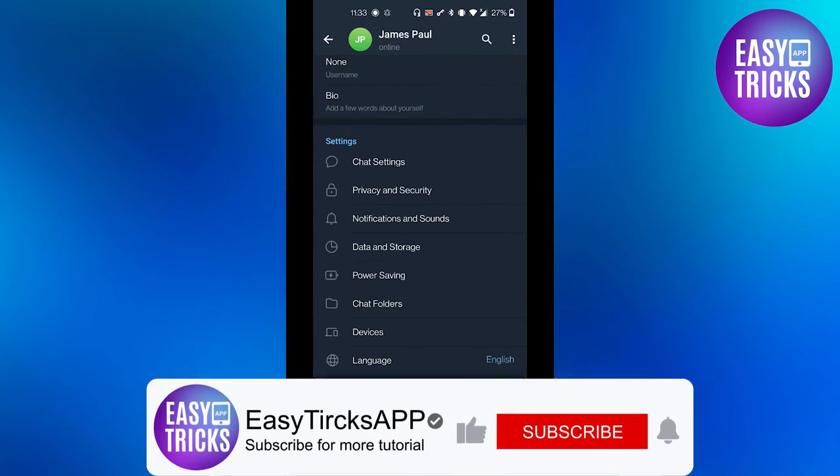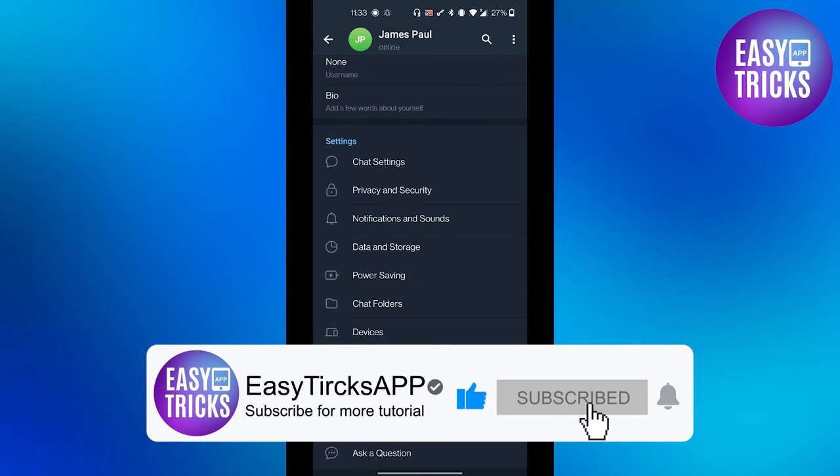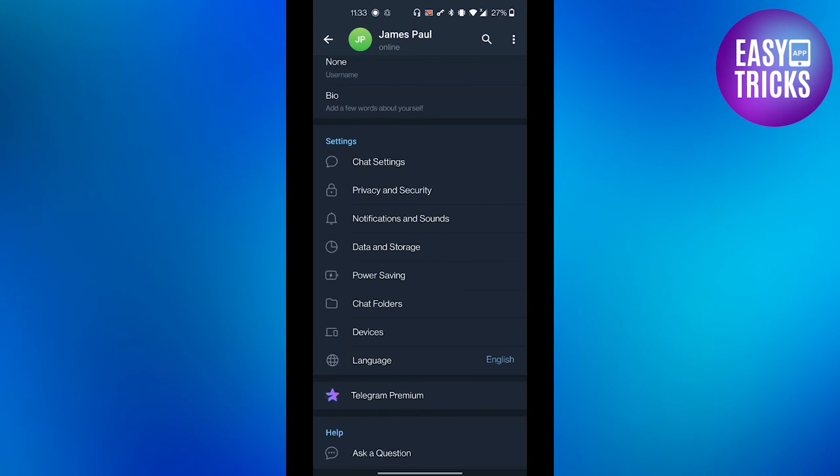I hope you liked this video. Don't forget to like and subscribe to our channel. Thanks for watching. See you in the next video.